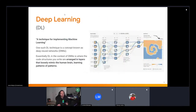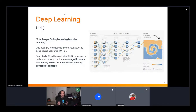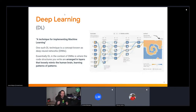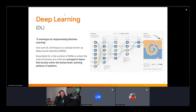Deep learning is a technique for implementing machine learning — one of the algorithms you can choose from. One such technique is deep neural networks, where code structures are arranged in layers that loosely mimic the human brain, learning patterns of patterns. In the first layer it might learn to spot lines in an image; going deeper, those lines combine to recognize shapes like squares or triangles; deeper still, those shapes combine to recognize features such as a face.